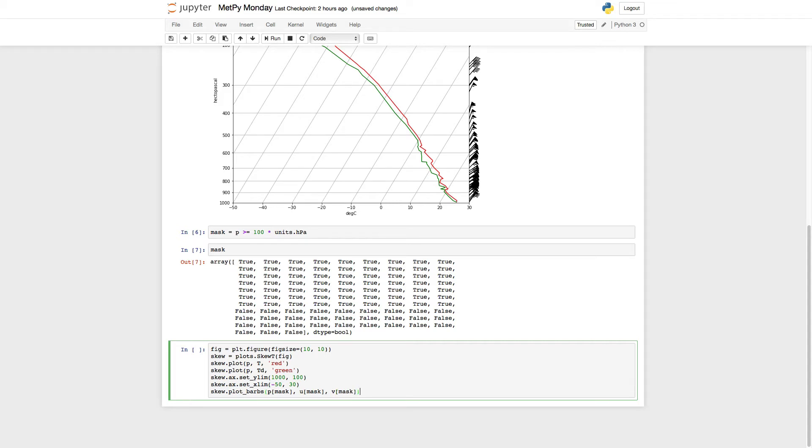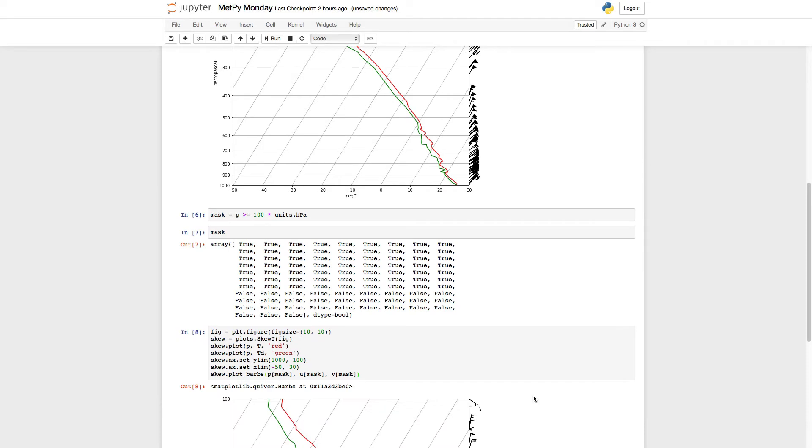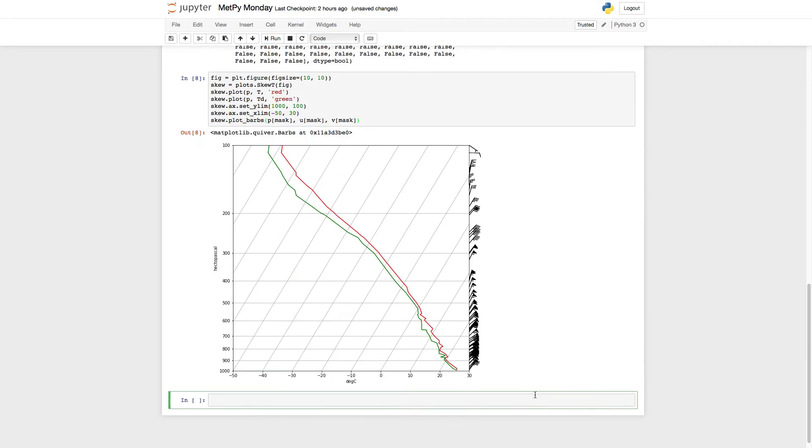What's going to happen is, where it's true, we'll get barb values and plot them. Where it's false, nothing will be plotted. So if we run that cell, you'll see that we now only have barbs between our surface pressure and 100 hectopascals.